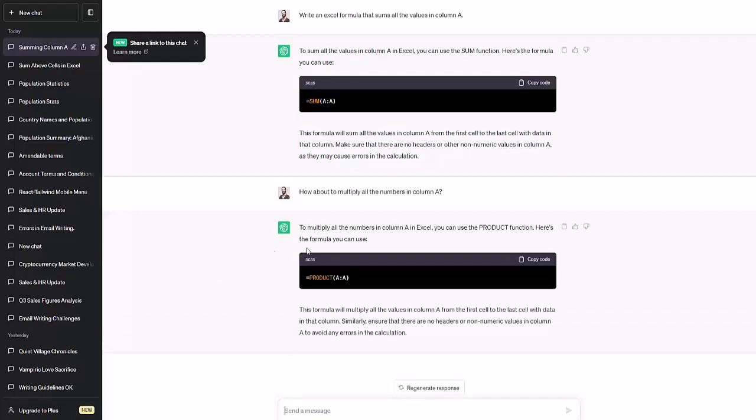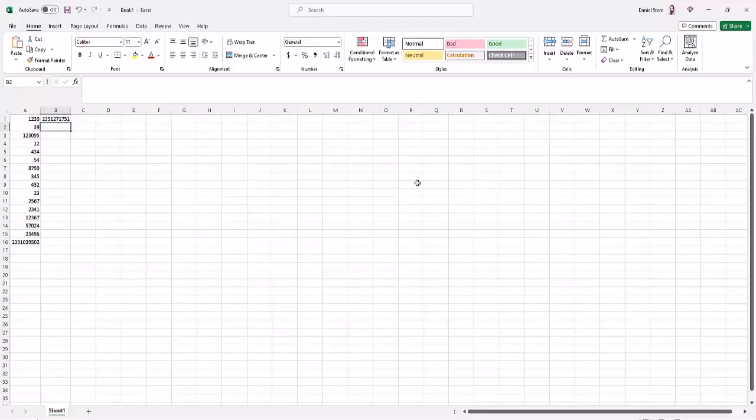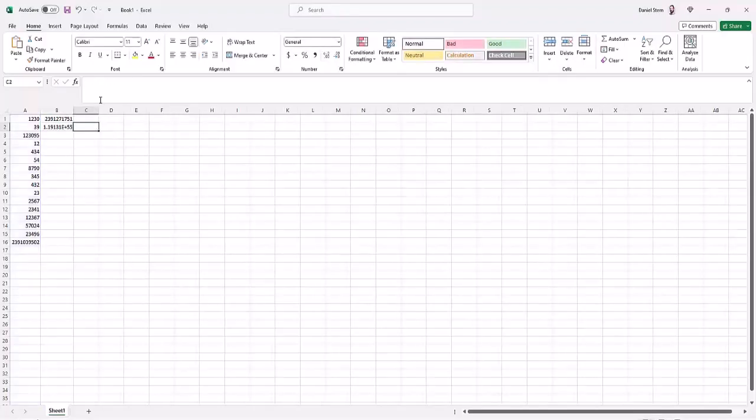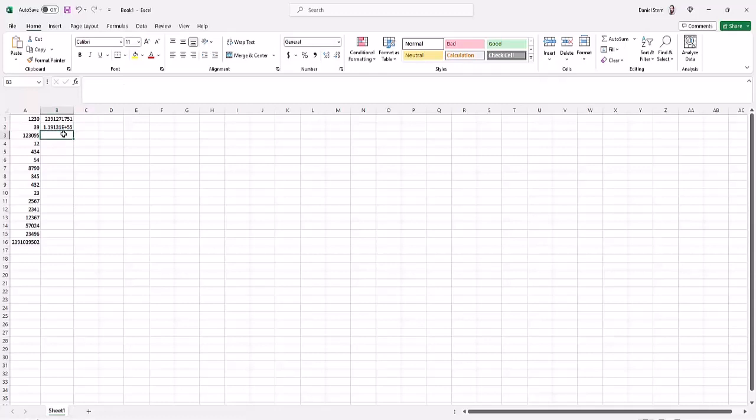It says use the product function. Once again, it gives us code. We just copy the code in and we'll try to put that as the formula for our cell. And it makes a really big number.